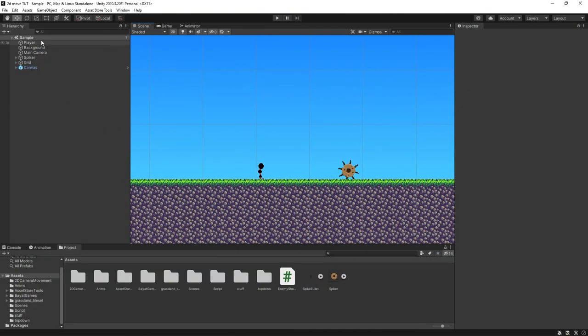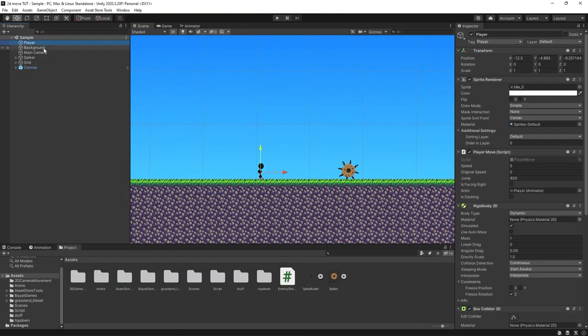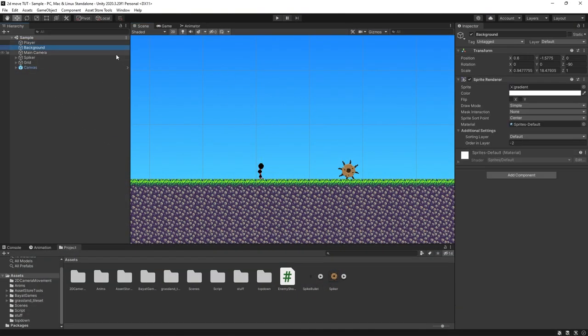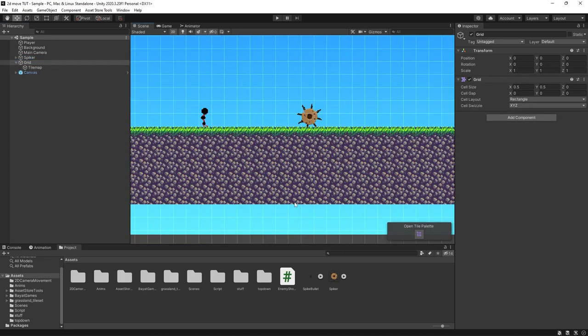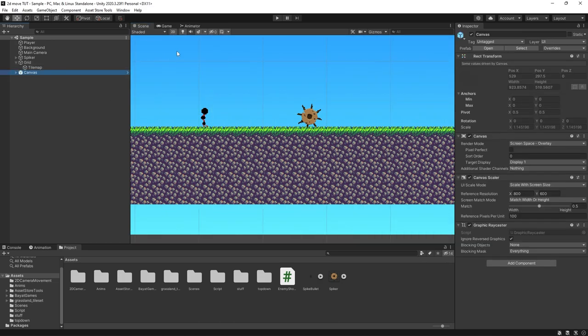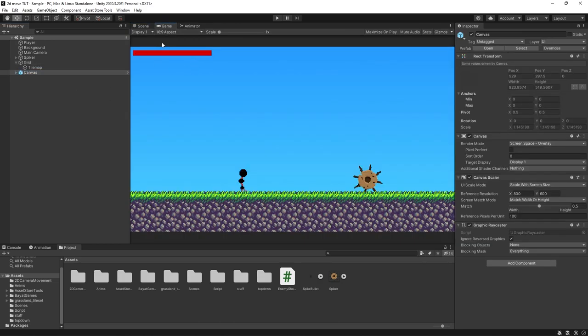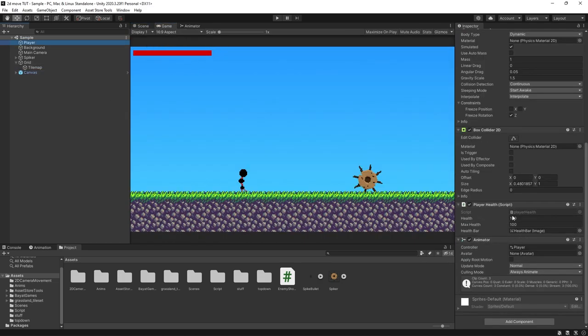In this scene, as you can see, I have a player, a background image, a main camera, and an enemy that I made for our project last year — you can use any enemy sprite you want. I have a grid which includes a tile map ground object, and then I have a canvas which is just a very simple health bar attached to a player health script on my player. You can find a tutorial for this on my channel, but it's not entirely necessary for this video.